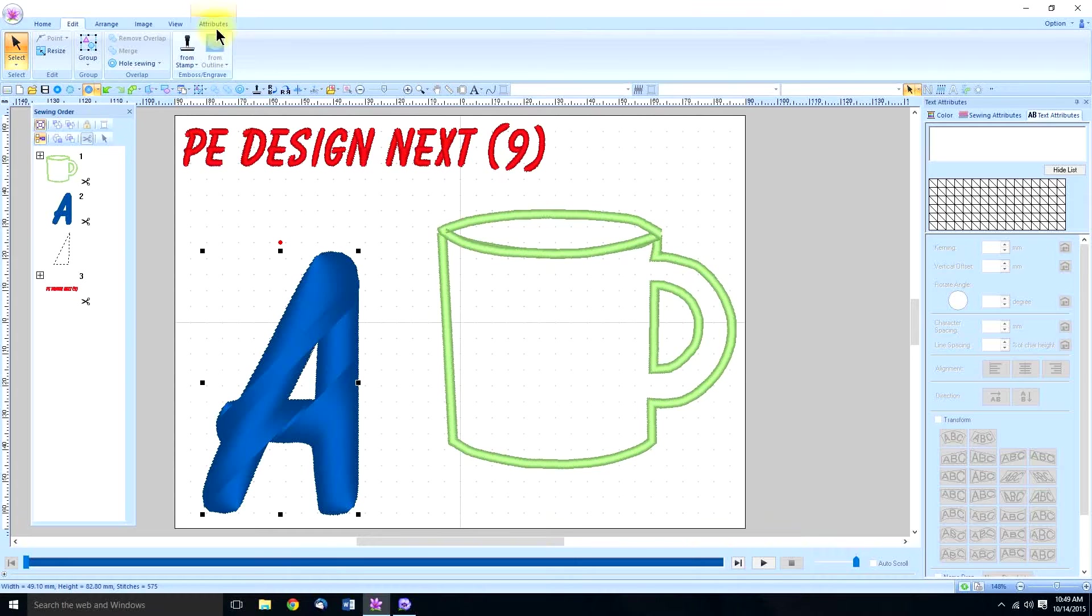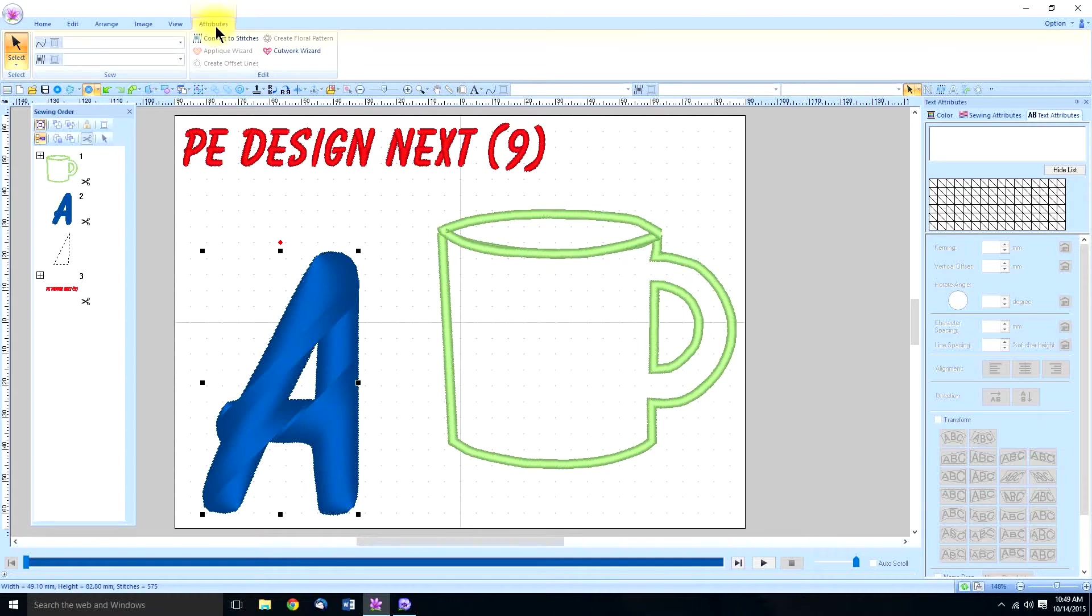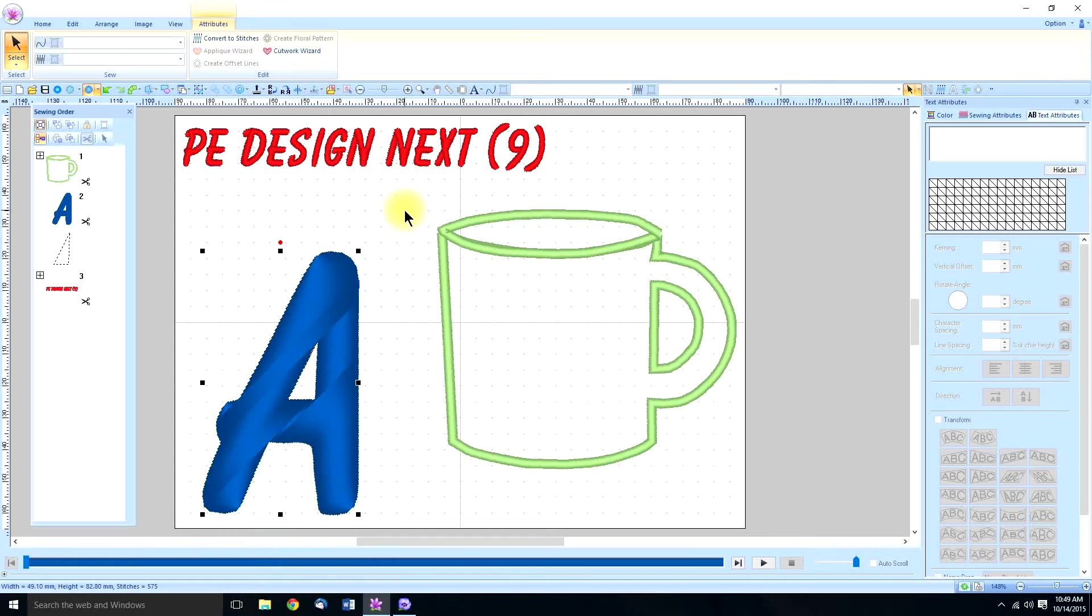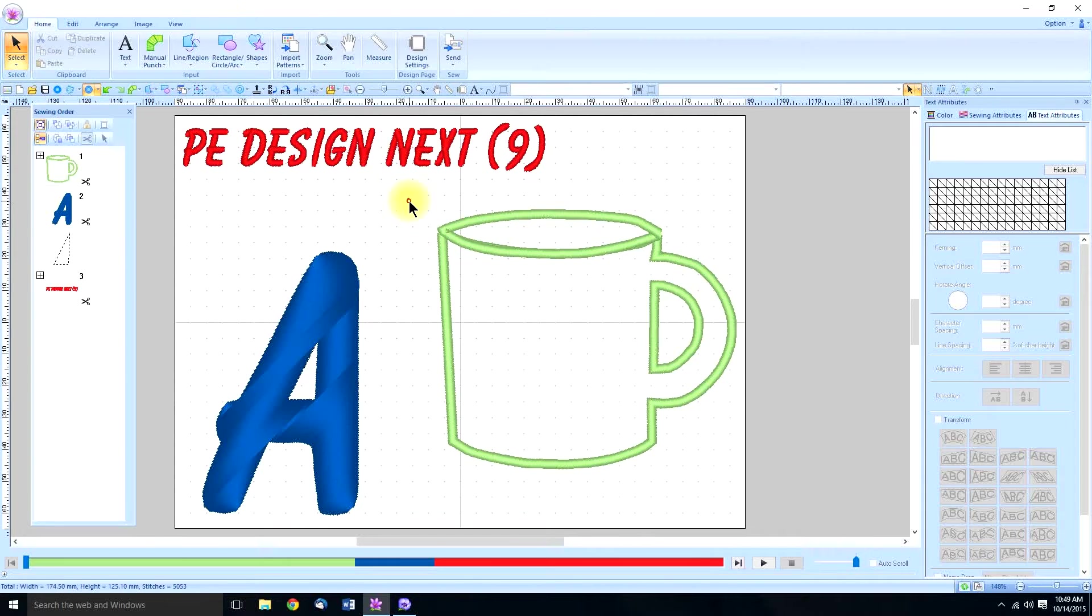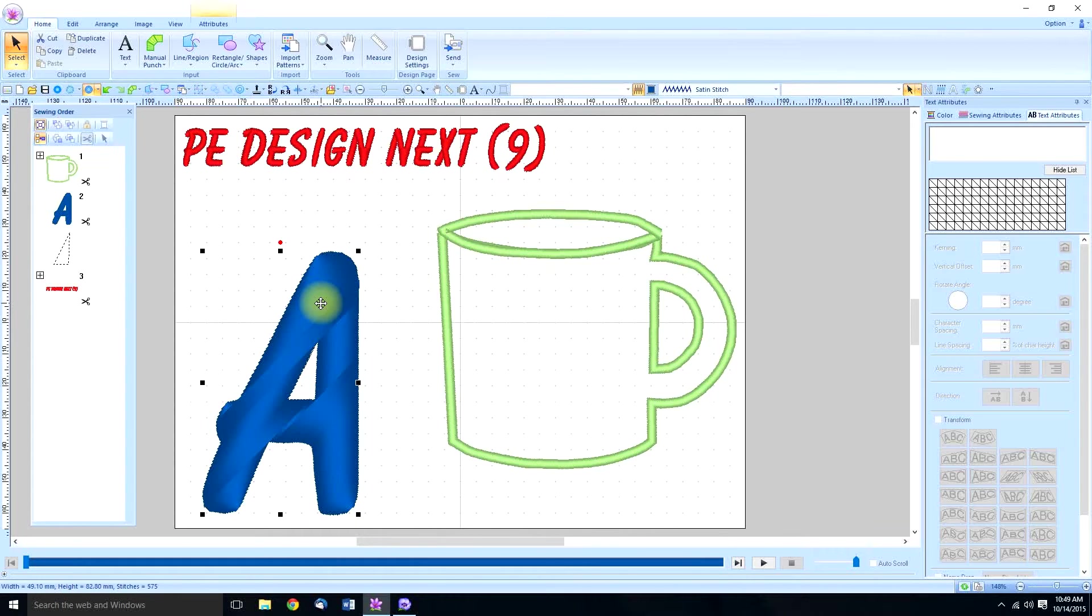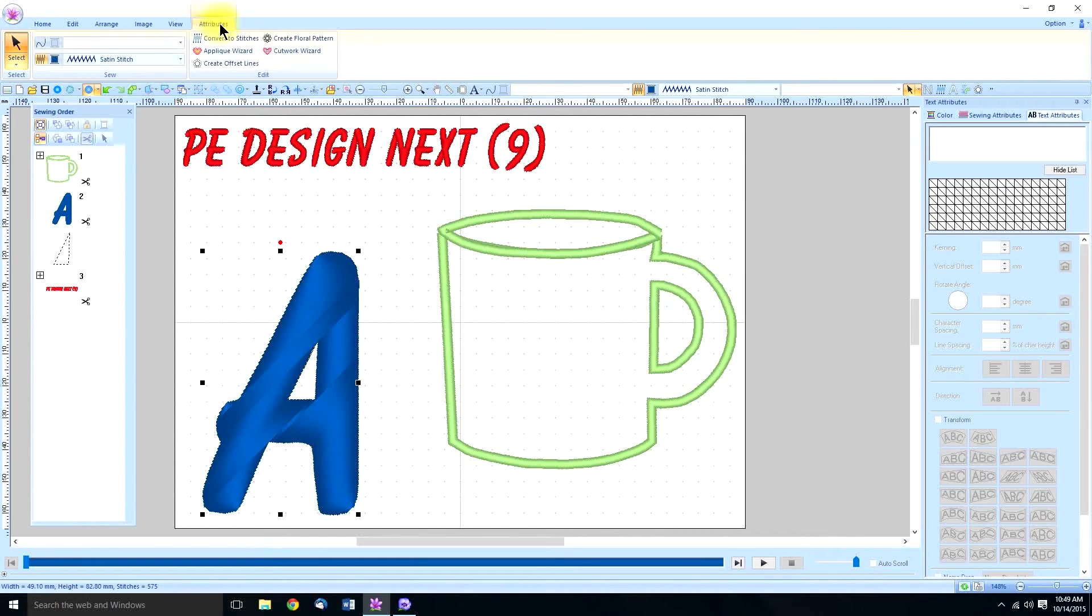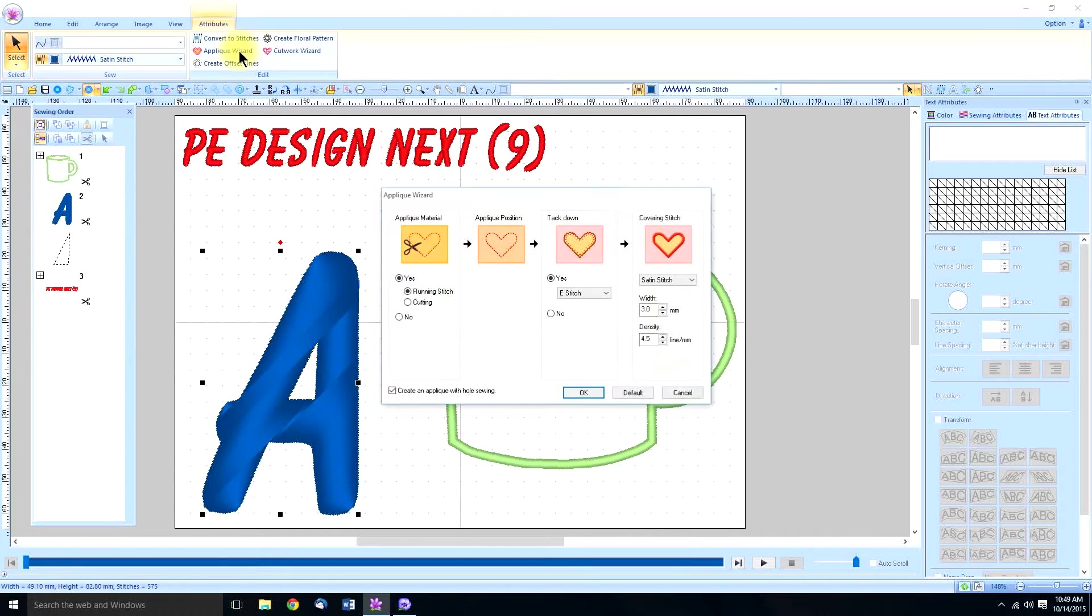And now when we go to the attributes we see the applique wizard but it's still not highlighted. For some reason you have to click outside and then reselect it. Now when you go to attributes the applique wizard is highlighted and ready to use.